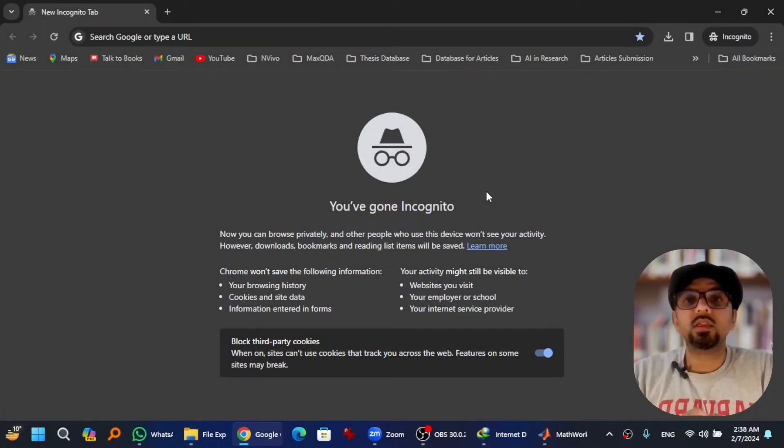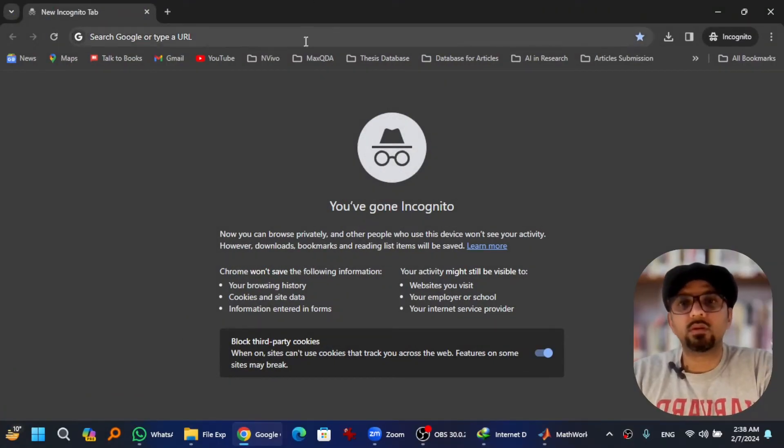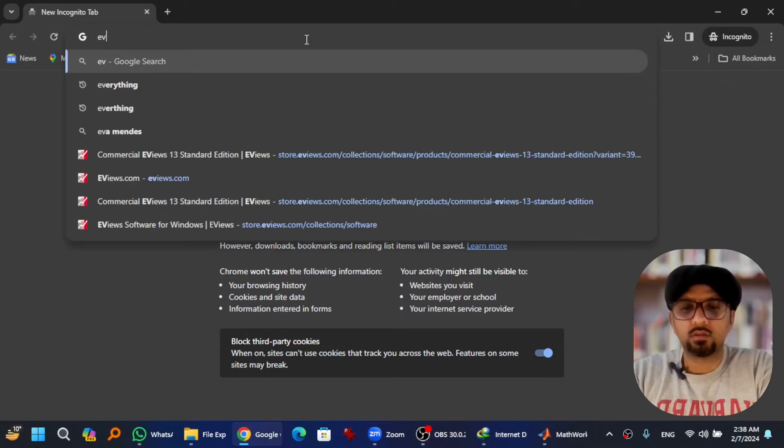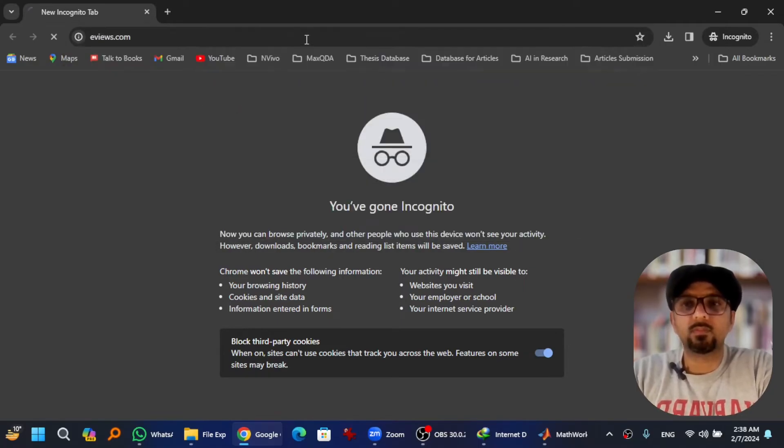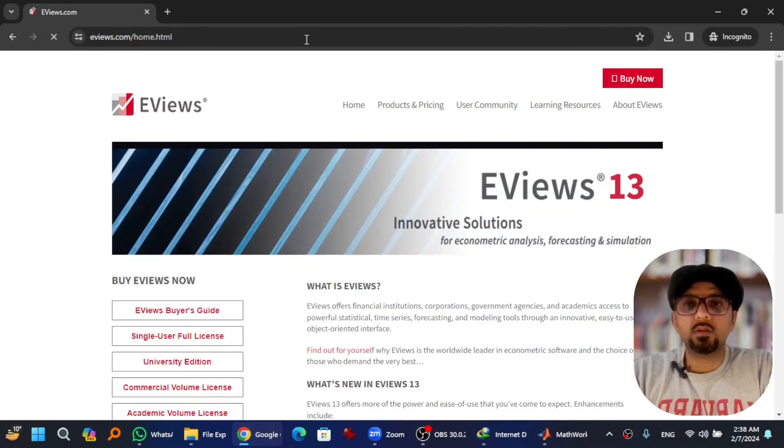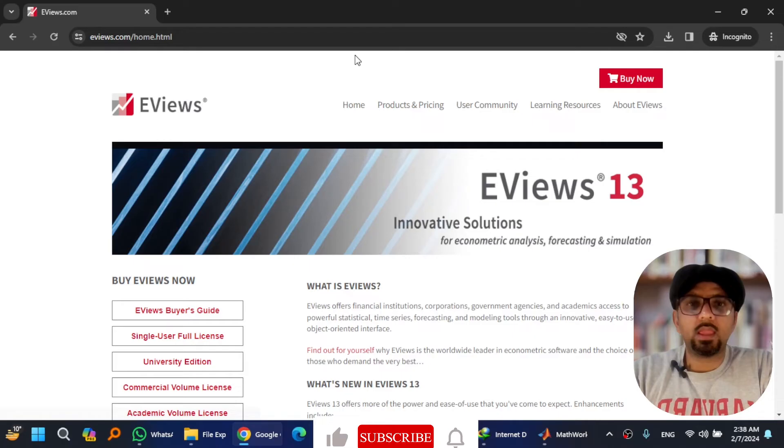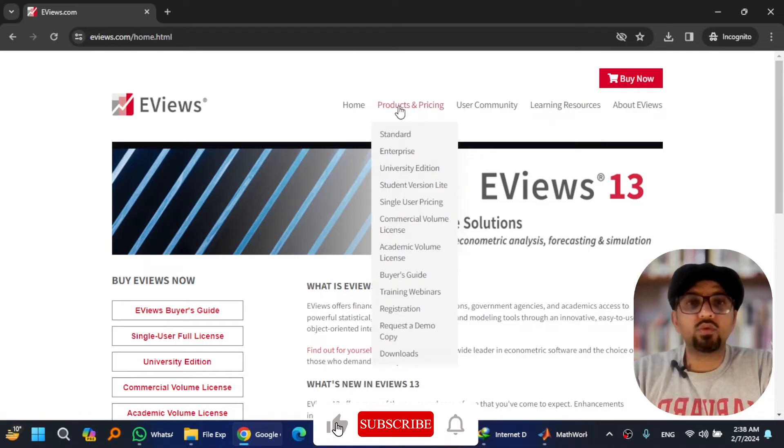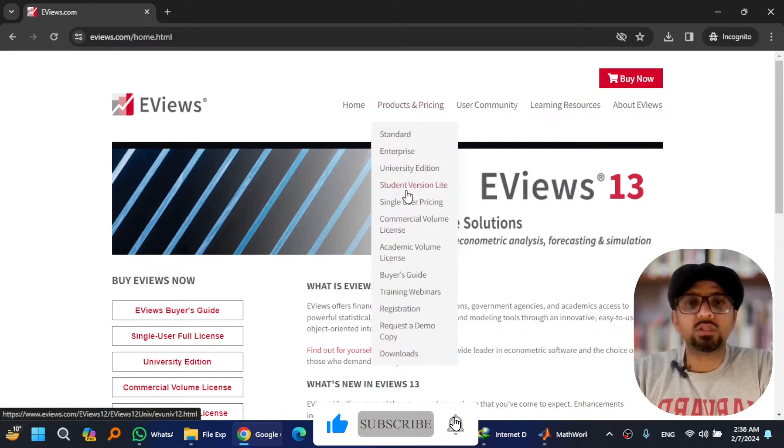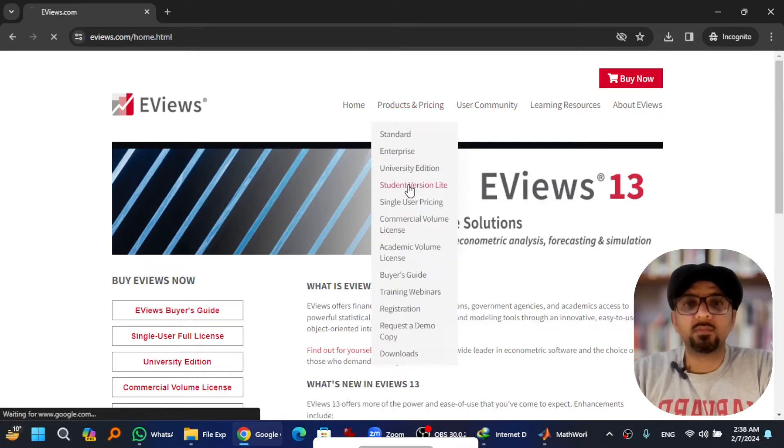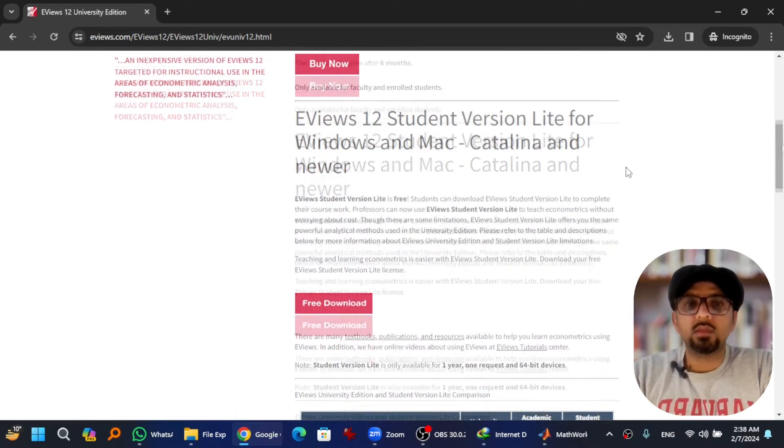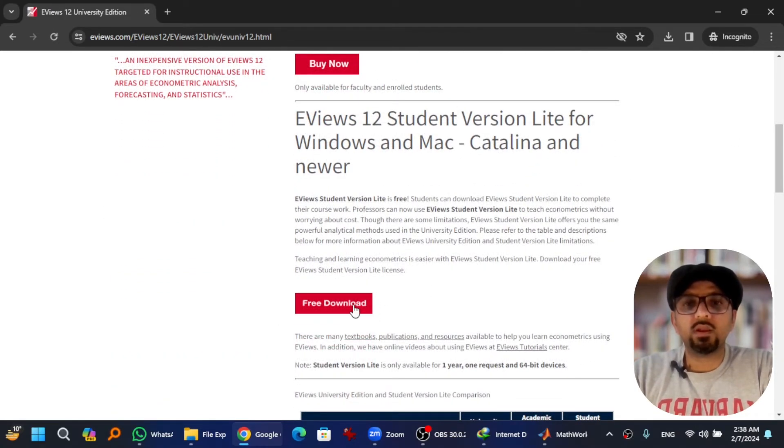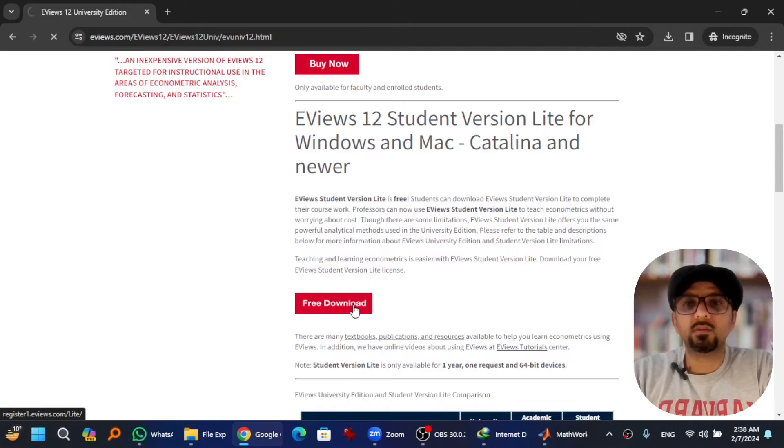Open any web browser and enter eviews.com in the address bar. Hit enter and go to Product and Pricing, and go to Student Version Lite which is free. Scroll down. Here you will find your free download link. Hit it.